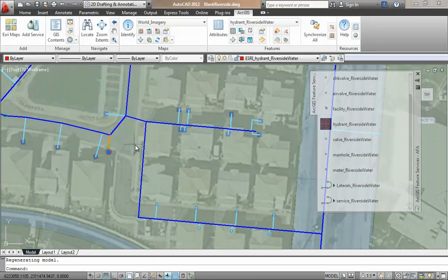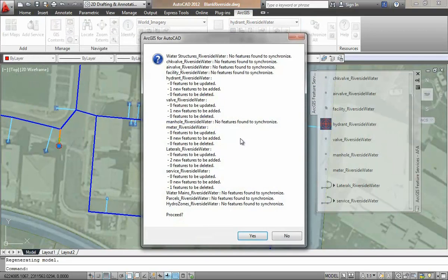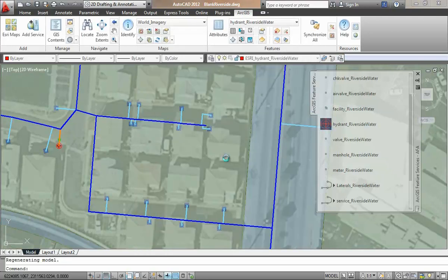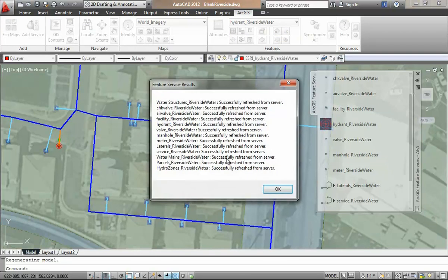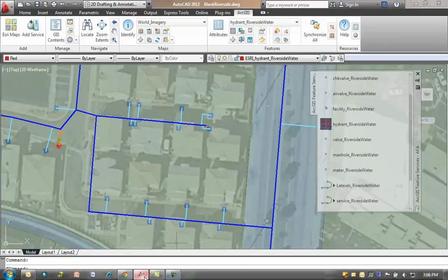I have finished the data maintenance work, and I will commit my changes. I get a report of the edits I've made, and those are the edits I did make, so I will confirm those changes, and I can see the changes reflected in the map service drawn by the server.